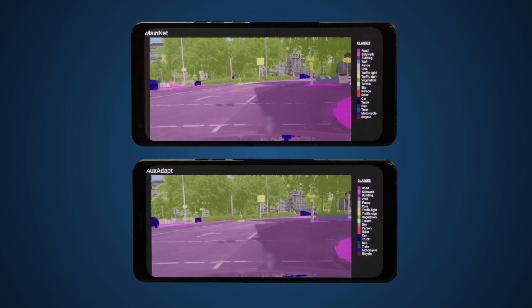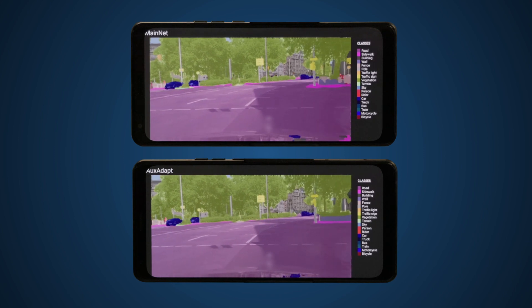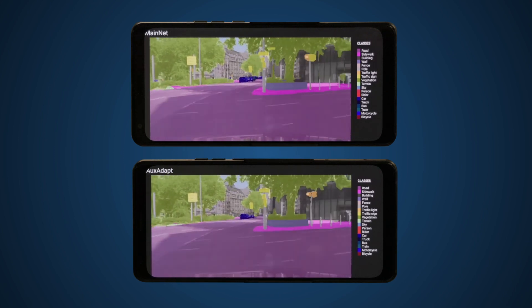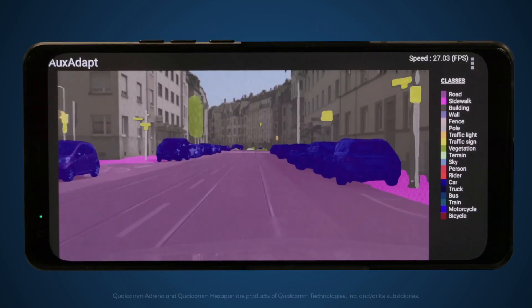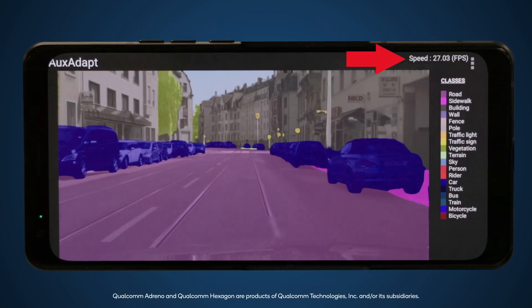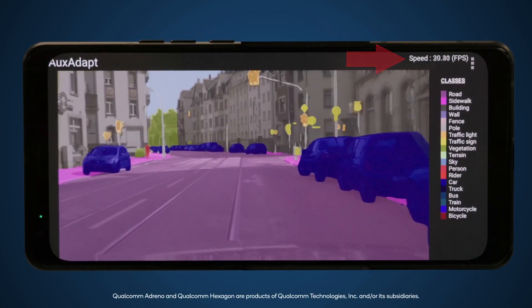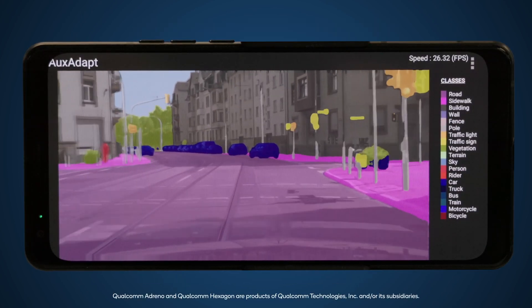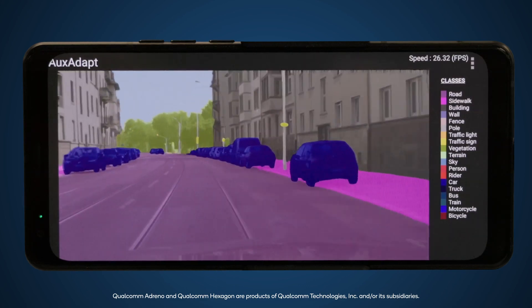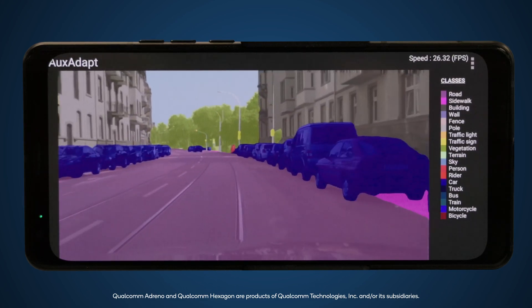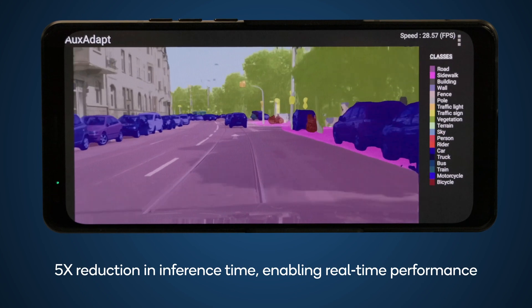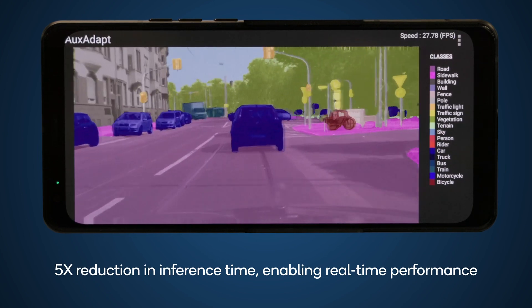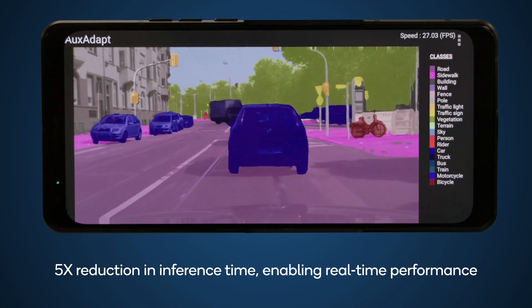Using our full-stack AI research approach, we utilize hardware acceleration to efficiently run in parallel the AuxNet model on the Qualcomm Adreno GPU and the mainnet model on the Qualcomm Hexagon processor. With our optimizations, we reduce the inference time by over five times to 37 milliseconds and achieve real-time performance.